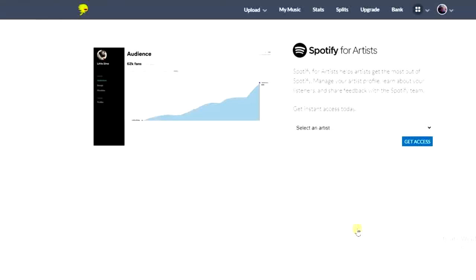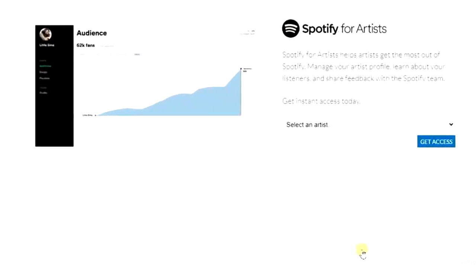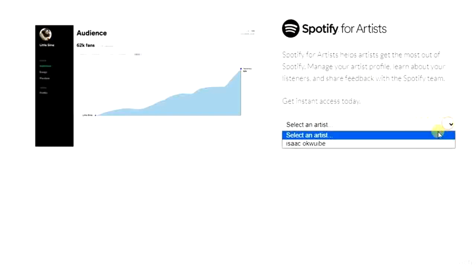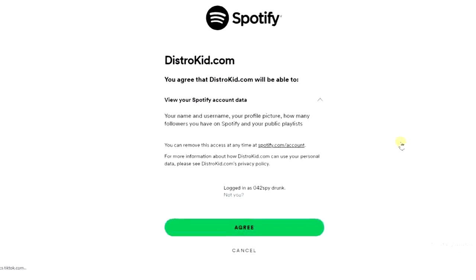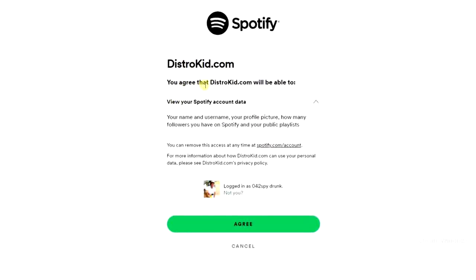DistroKid is actually the fastest music distribution platform, and it's what so many artists use. I'm going to come down here, click on the drop-down icon, select my artist account, and click 'Get Access.' It asks you to agree that DistroKid will be able to view your Spotify account data — your name, username, profile picture, follower count, and so on — so I'm going to click agree.